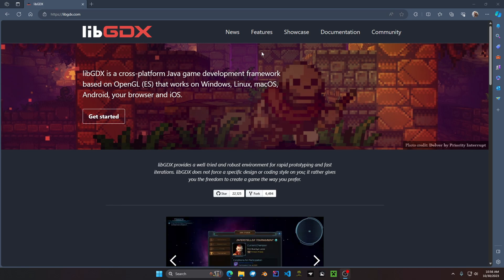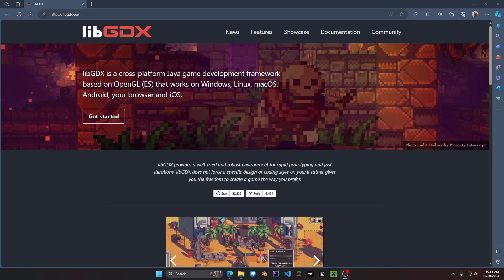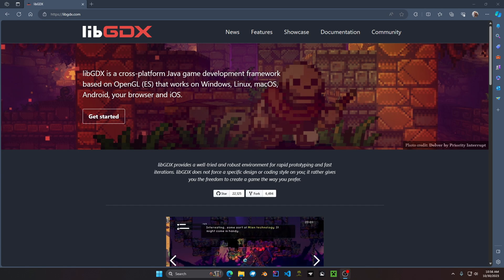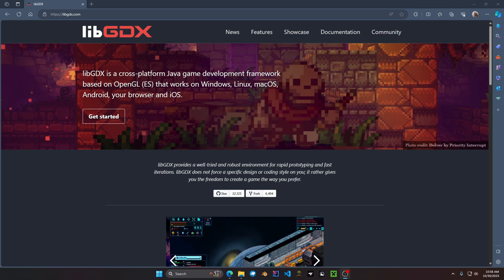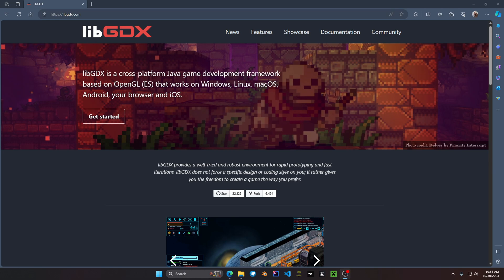For those who are unfamiliar with libGDX, libGDX is a Java cross-platform game development framework built upon OpenGL ES. You can create games on Windows, Linux, Mac OS, Android, and your web browser. For those who want to follow along in this video I will have the link to this main page in the description.